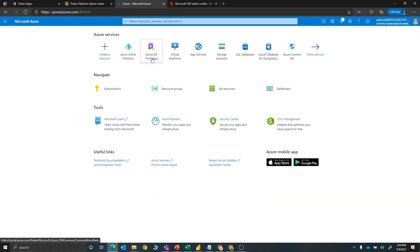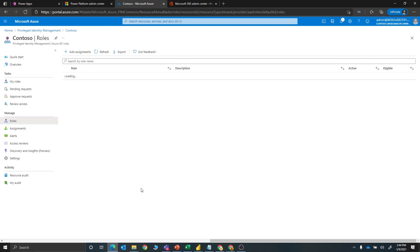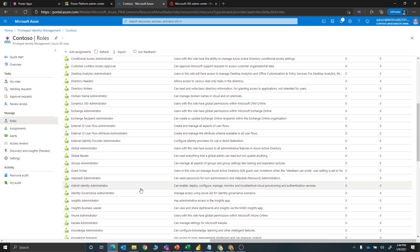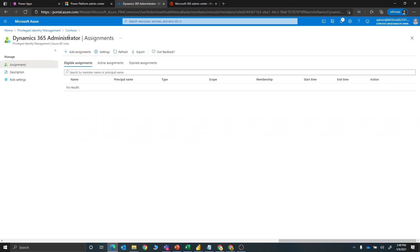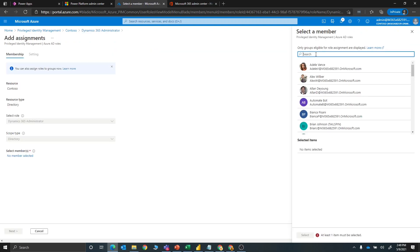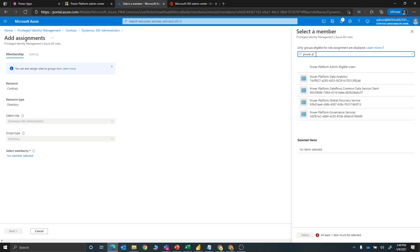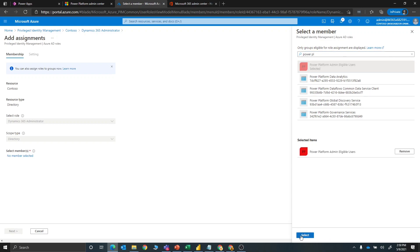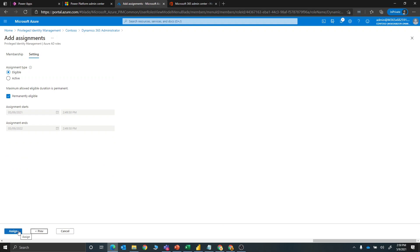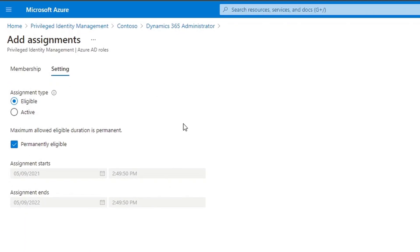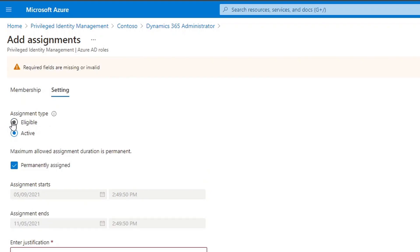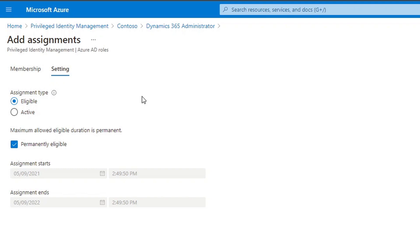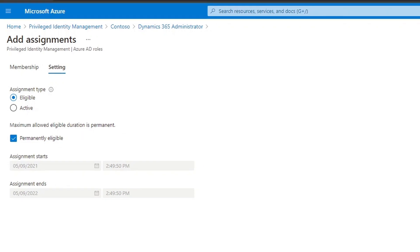We'll go to Privileged Identity Management and assign this group to the Power Platform roles we discussed. Let's first do it for Dynamics 365. We're going to add an assignment and search for the Power Platform Admin Eligible group we just created — searching for 'PowerPlat' — and we see Power Platform Admin Eligible Users. We'll check that, say Select, and go to Next. Here you can decide whether to make the role immediately active or just eligible. Eligible means they have the ability to do just-in-time elevation but don't have standing access. They are permanently eligible in this case, which you can configure. We'll go ahead and assign that.